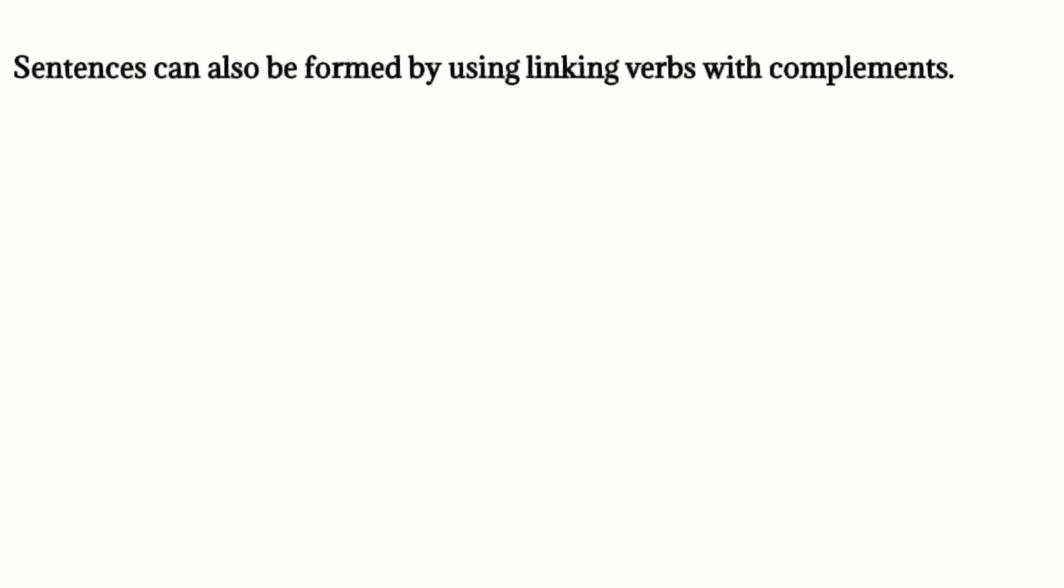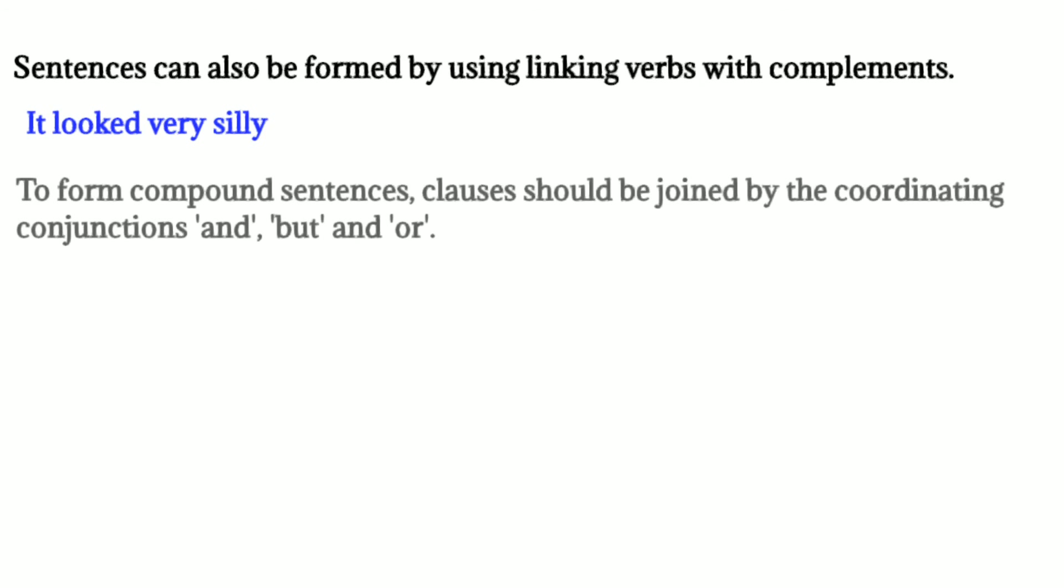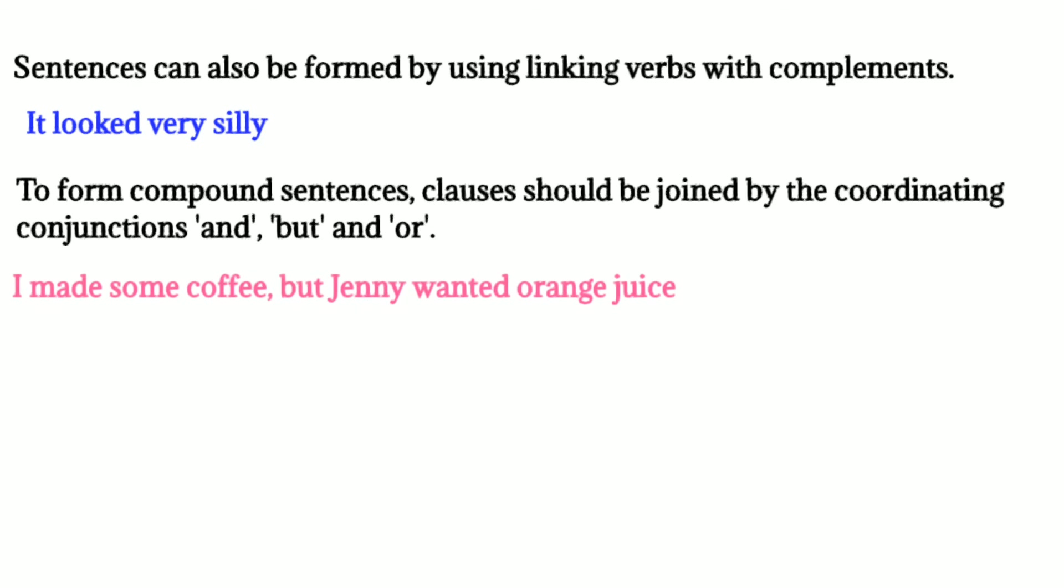We can form compound sentences with clauses joined by the coordinating conjunctions and, but, and or. For example, I made some coffee, but Jenny wanted orange juice.